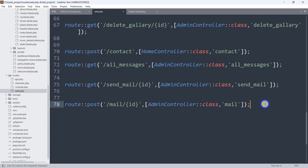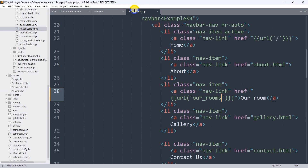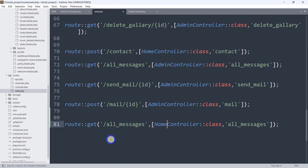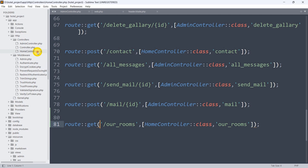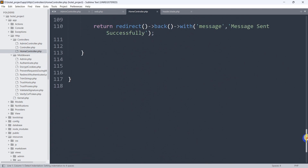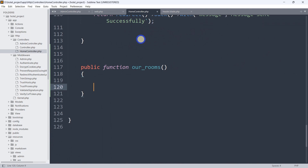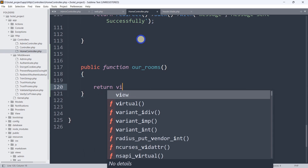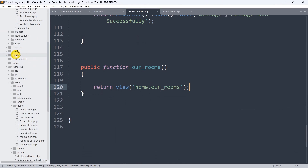Let's go to app/Http/Controllers/HomeController. We'll add a public function called ourRooms(). From inside this function we'll return a view — the view name will be 'home.our_rooms'. Let's save it.